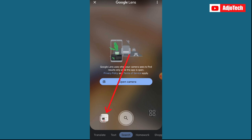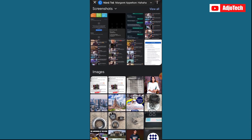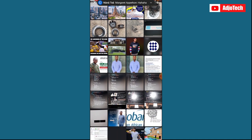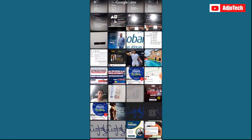But you also have another option down here at the far right corner. You can click over there and select an image from your phone and search on Google.